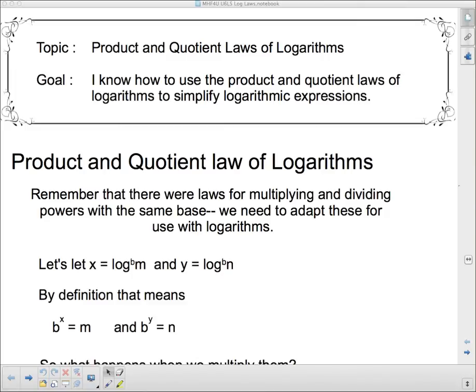Hello and welcome to your next lesson. We're going to talk about some other laws of logarithms. We've already talked about the power law of logarithms. Now we're going to talk about the product and quotient law of logarithms. Our goal today is to know how to use the product and quotient laws of logarithms to simplify logarithmic expressions, and eventually use them to help solve logarithmic and exponential equations.